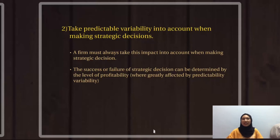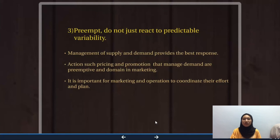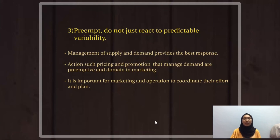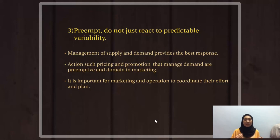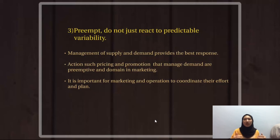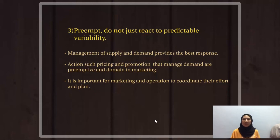The third point is to be preemptive — do not just react to predictable variability. Companies often focus on how to react effectively to predictable variability, and this responsibility often falls on operations, which tries to manage supply to deal best with it. Both supply and demand provide the best response to predictable variability. Actions such as pricing and promotion that manage demand are preemptive and often the domain of marketing. It is important for marketing and operations to coordinate their efforts to allow a firm to preempt predictable variability and maximize profitability.